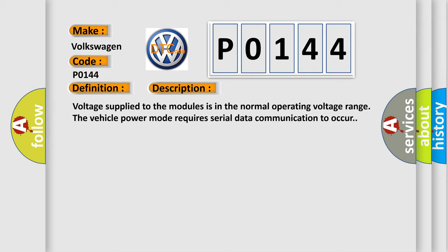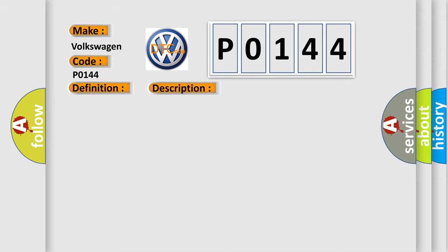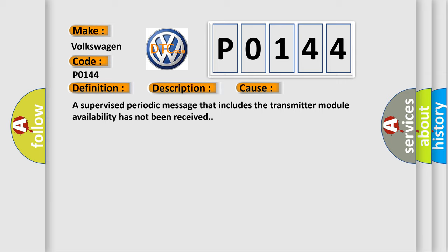This diagnostic error occurs most often in these cases: A supervised periodic message that includes the transmitter module availability has not been received.